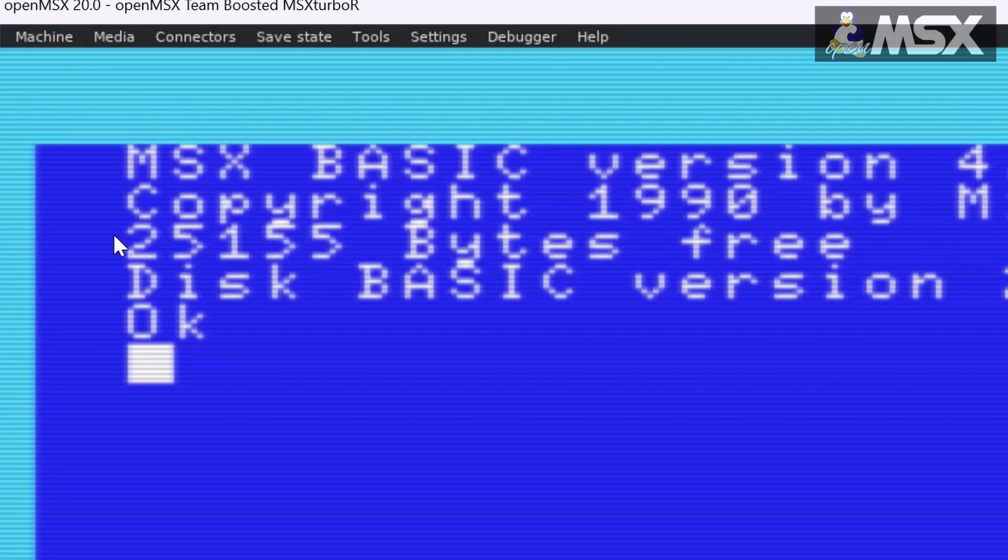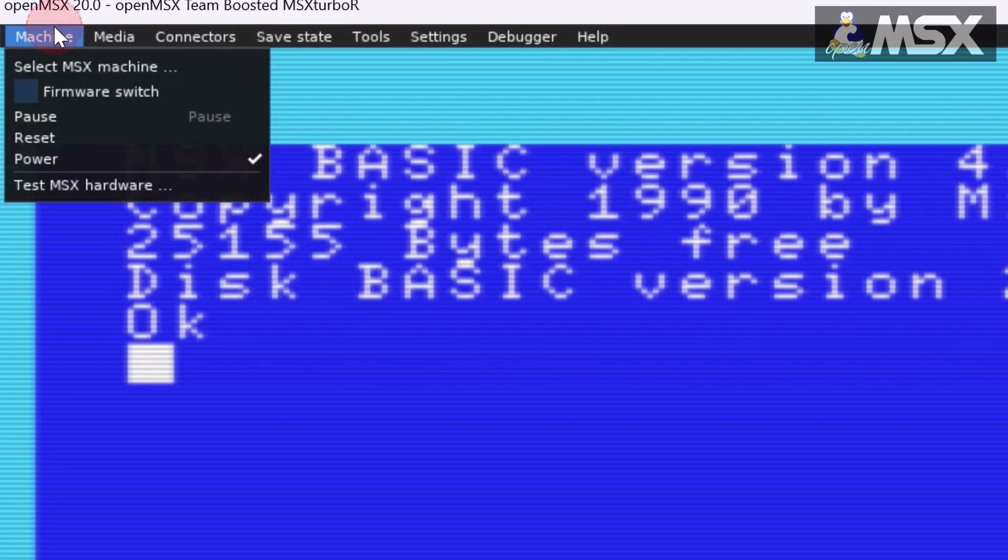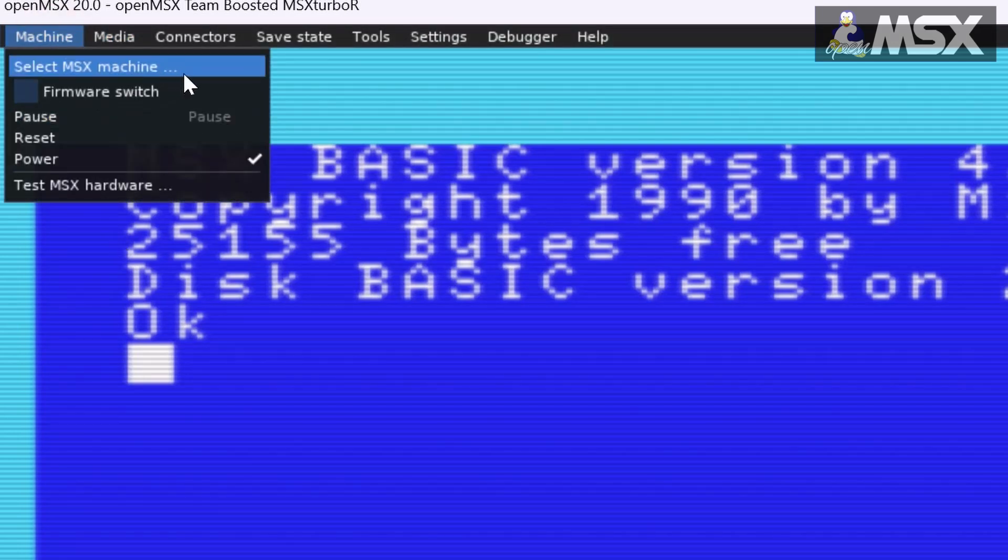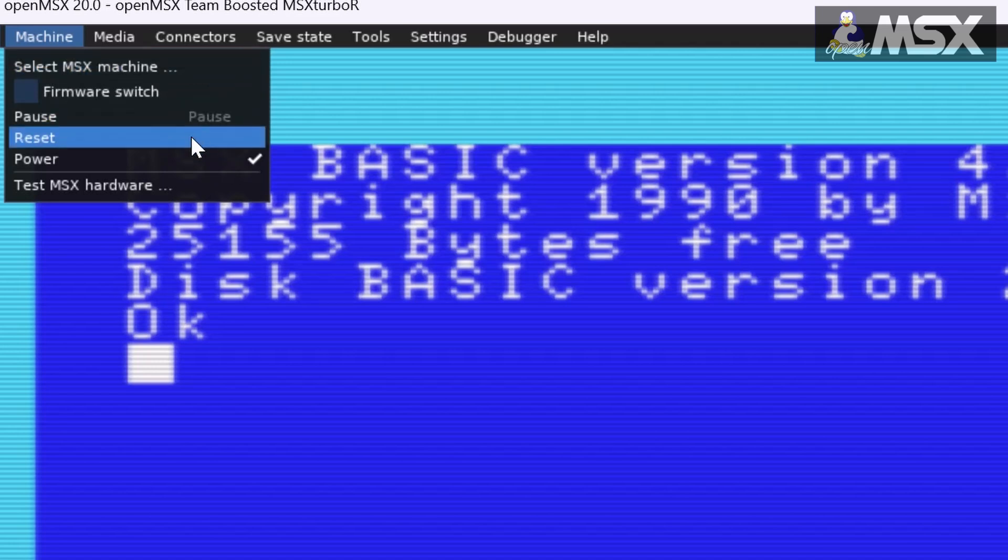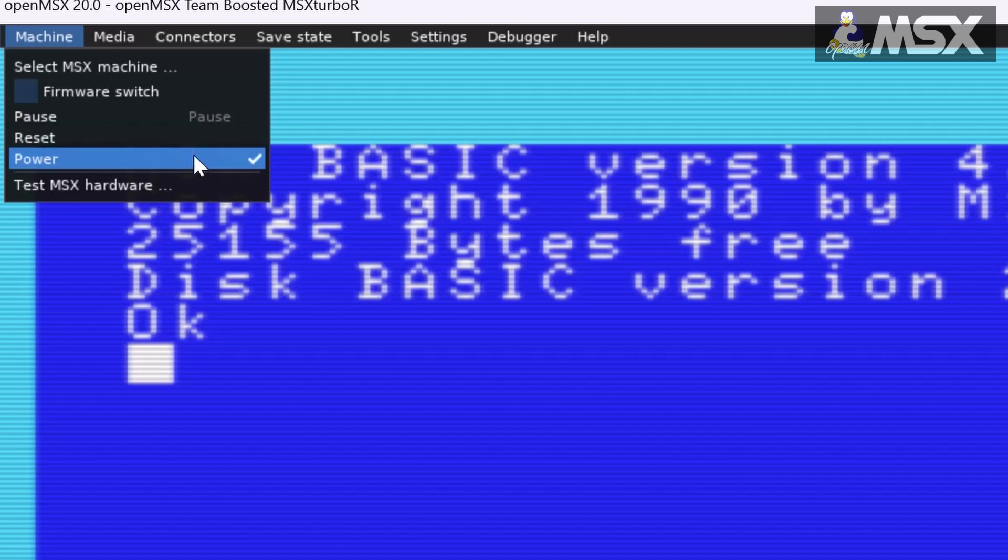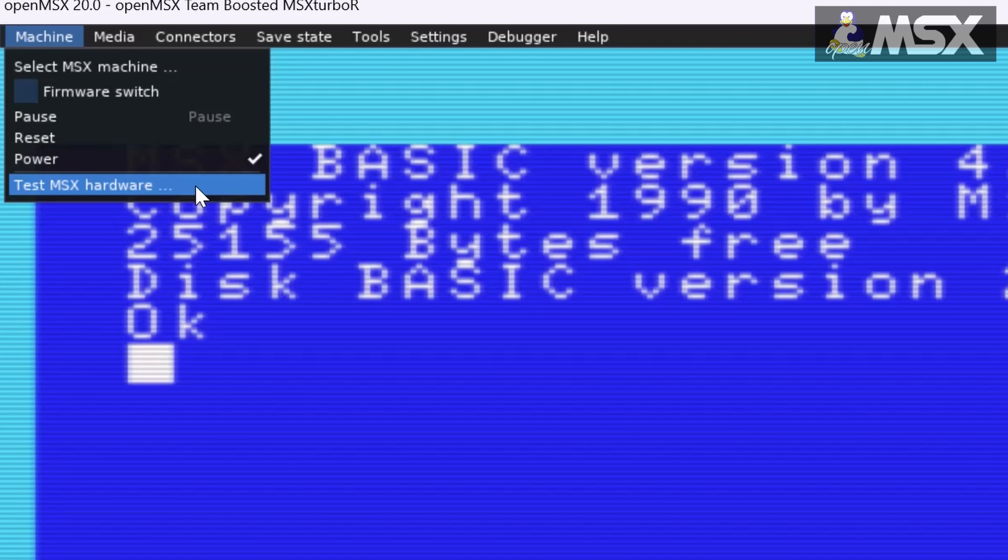We already touched upon the machine menu in the installation video. It's where you select which machine you would like to use, pause the emulation, reset the MSX computer or switch it on or off. If you want to know if you have all the necessary files to run your favorite machine there's a test for that of course.